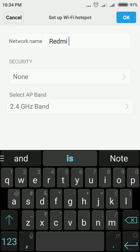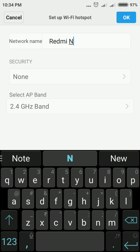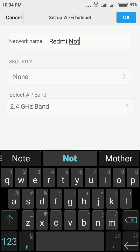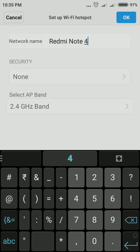I'll change the name to Redmi Note 4. This is the Wi-Fi name. Now you need to set a password. Your security option is currently set to None. You need to tap None to set a Wi-Fi password.